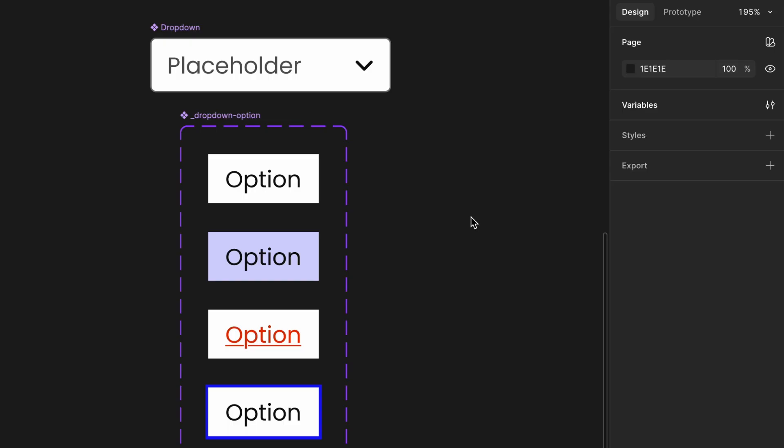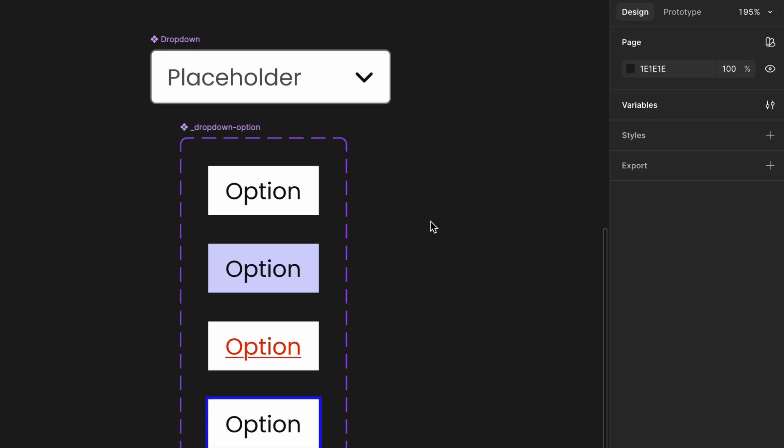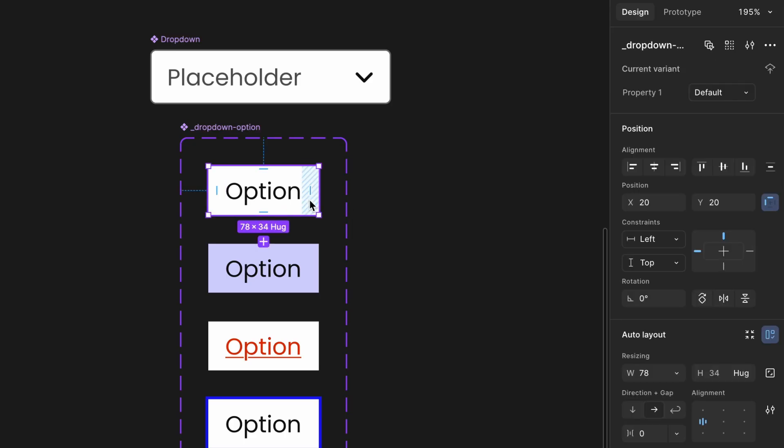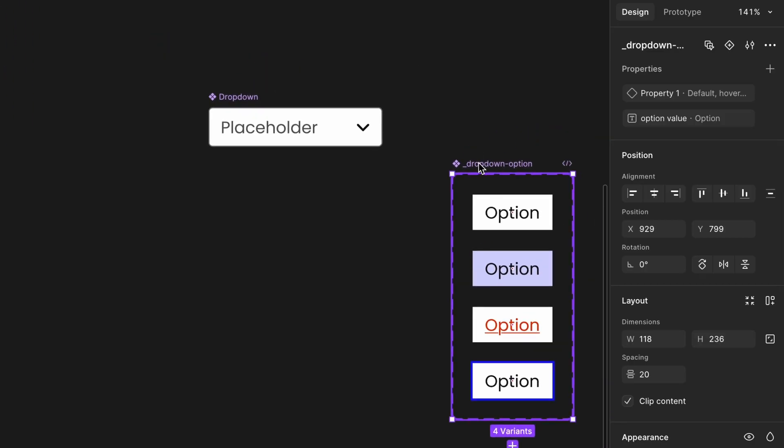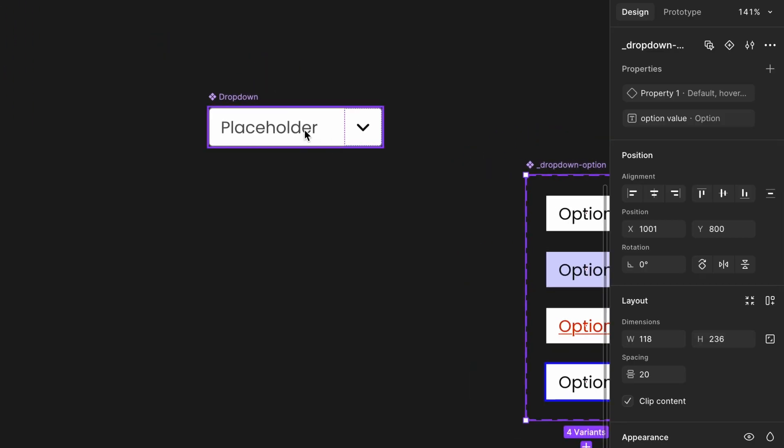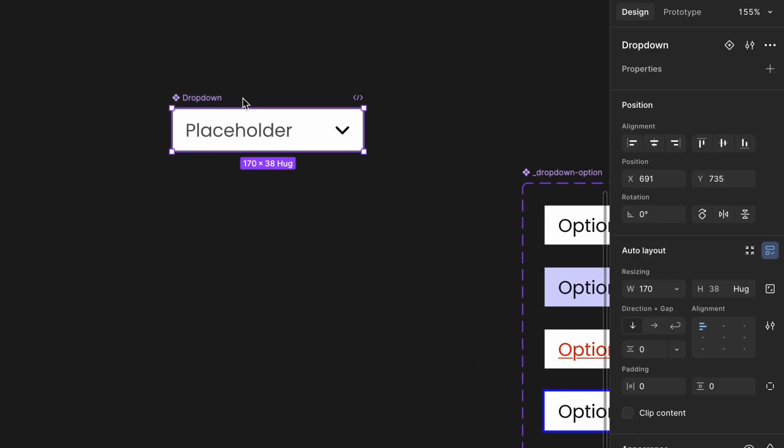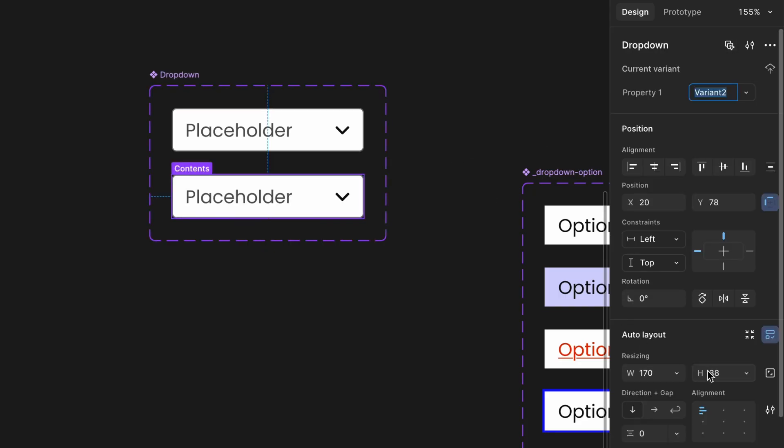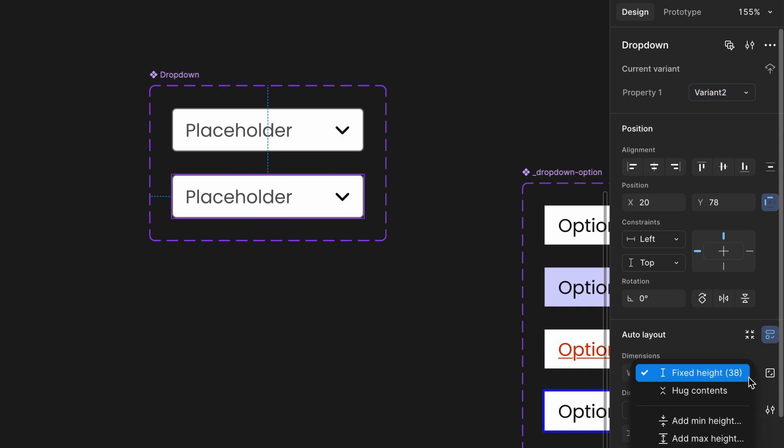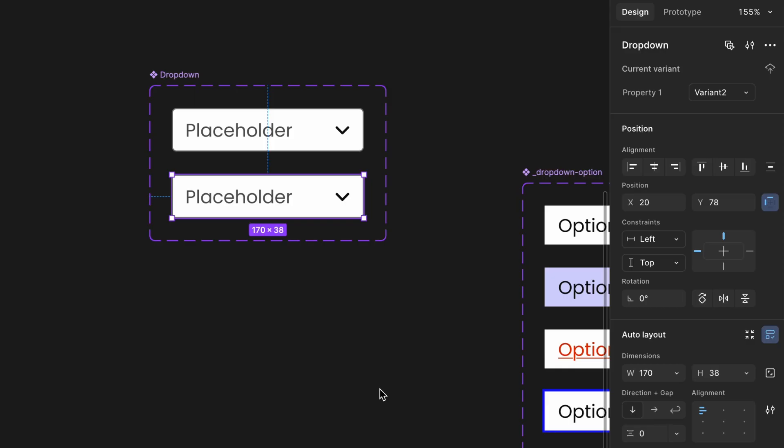Next, integrate dropdown options into the dropdown component. Copy the default option from dropdown option component and move it aside on your canvas. Create dropdown options container. Create a new component. Keep it as it is for now. Set the height to 38px to prevent dropdown height from auto-resizing when options are added. This ensures design consistency across screens. Paste the copied option inside this component.